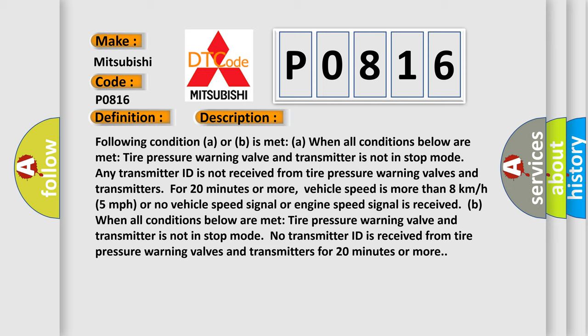B: When all conditions below are met, tire pressure warning valve and transmitter is not in stop mode. No transmitter ID is received from tire pressure warning valves and transmitters for 20 minutes or more.